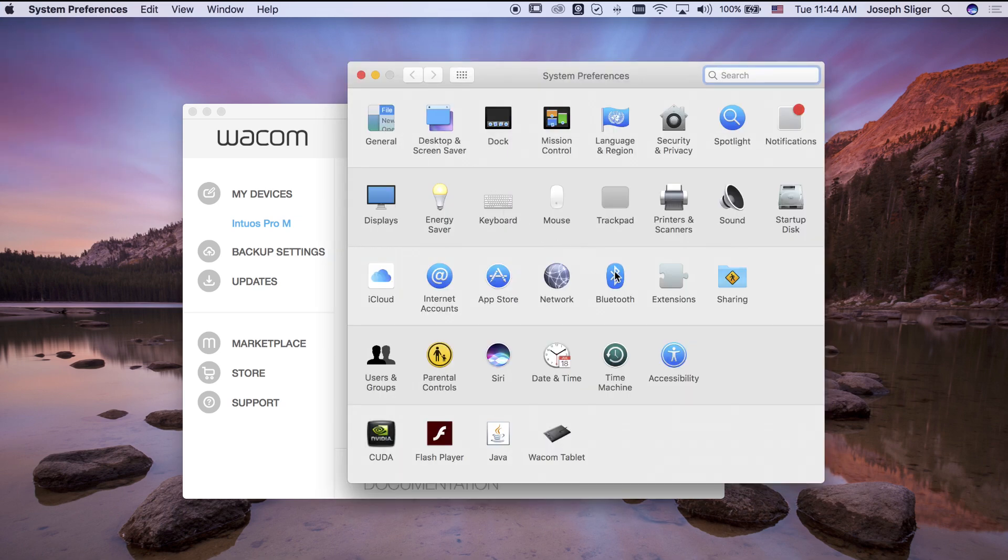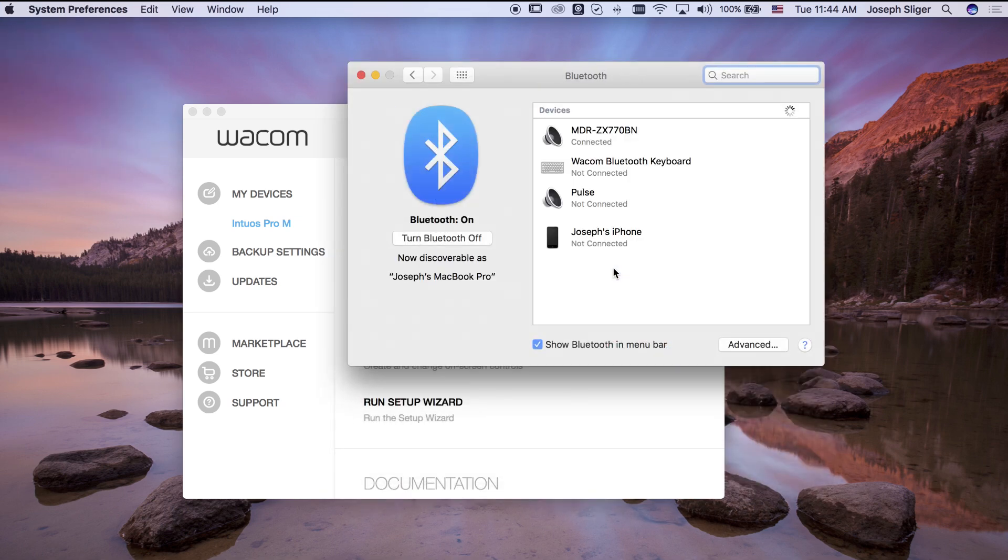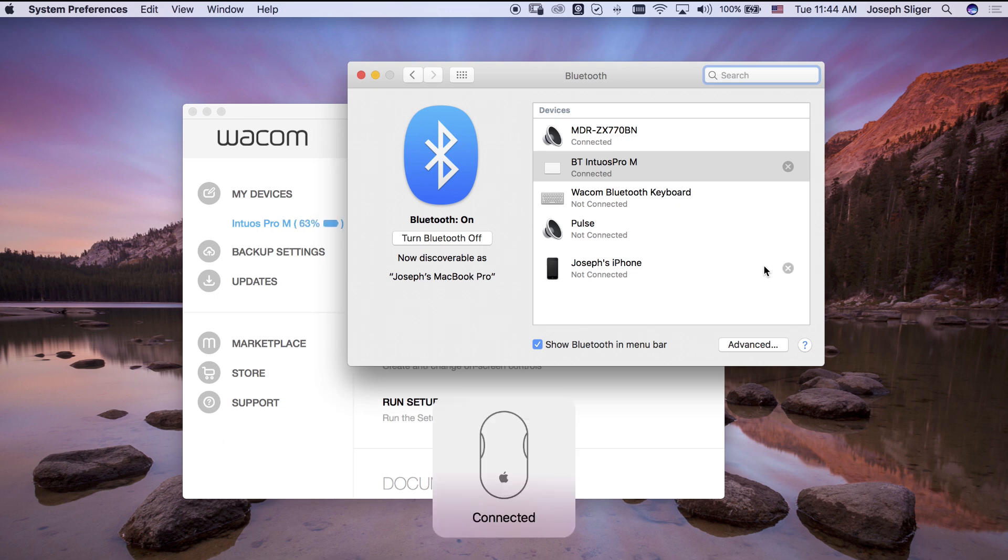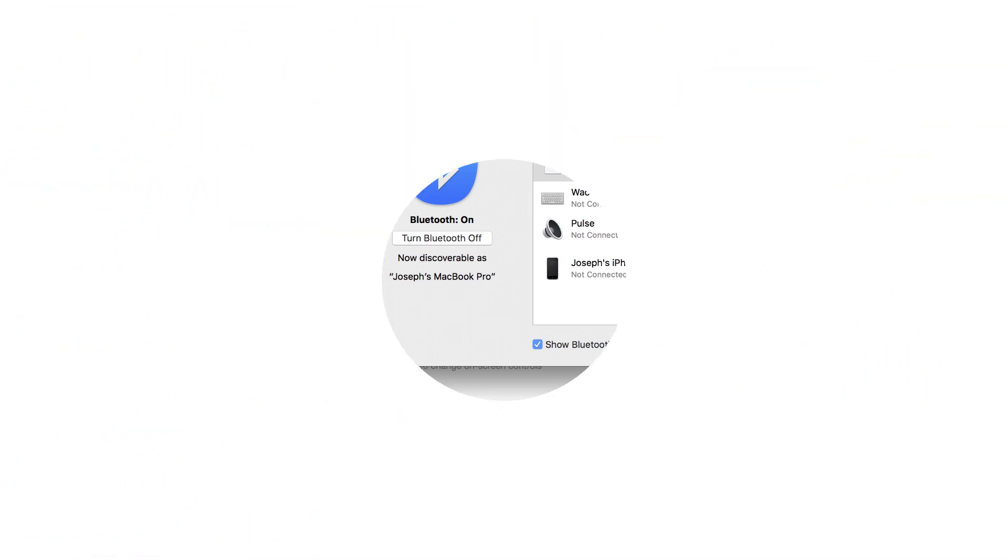In the devices list, select pair next to BT Intuos Pro. Now as long as the tablet driver is installed, it can be used through either USB or Bluetooth.